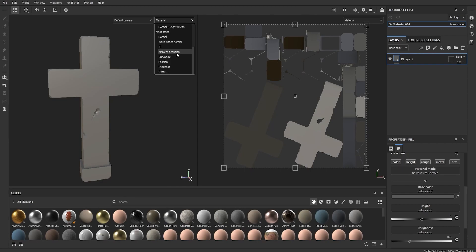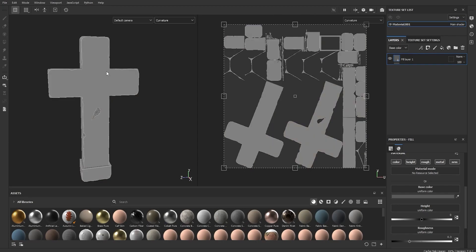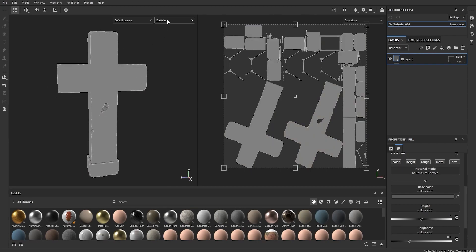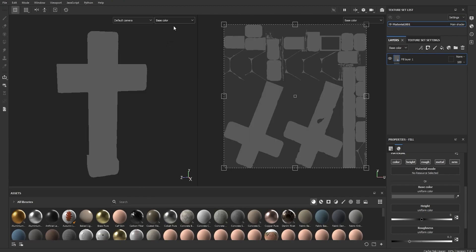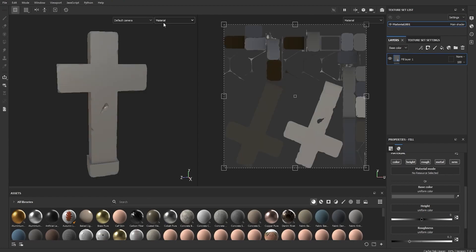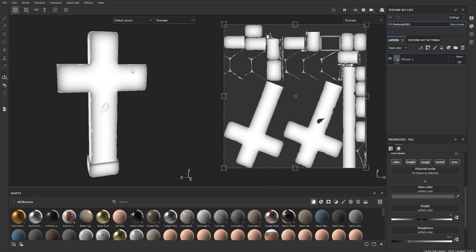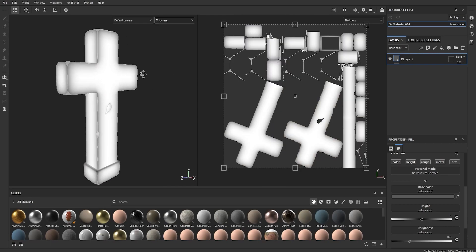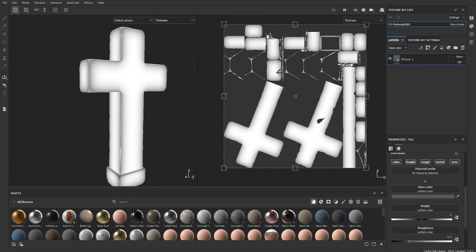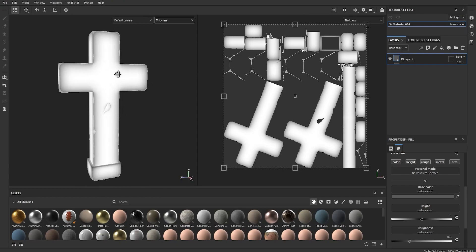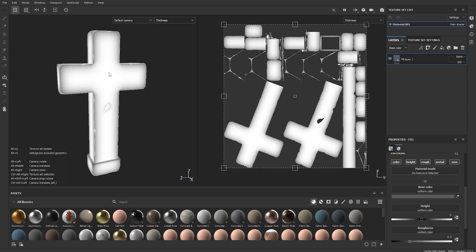If you click on Material you can see the full current material. Scroll down and click on Curvature — you can see white edges highlighted. You can check other maps like thickness as well. You're going to use all of those maps to make some nice color varieties and stylize the model. Then change the view back to Material.